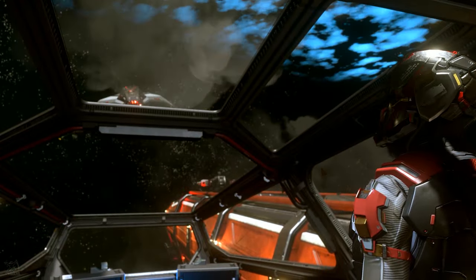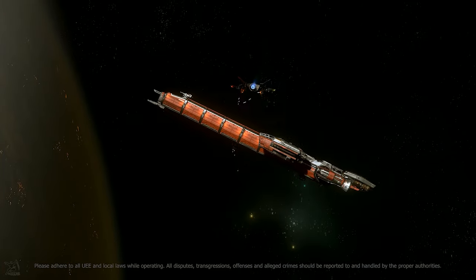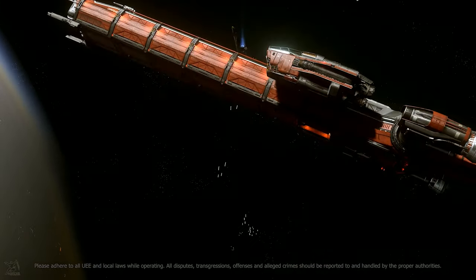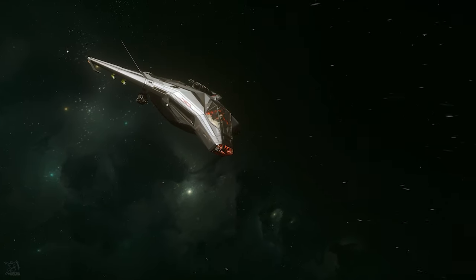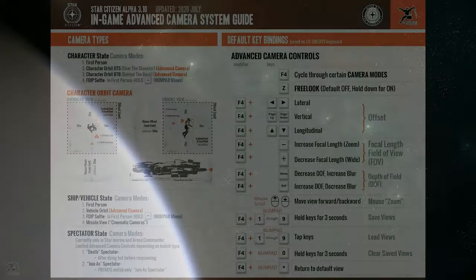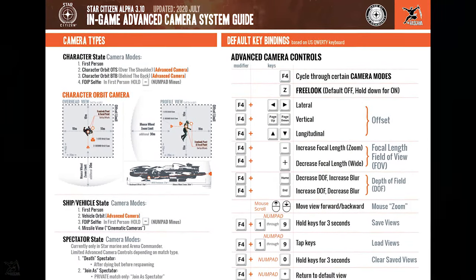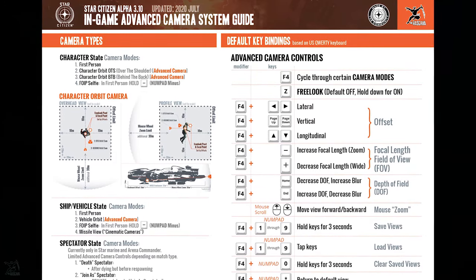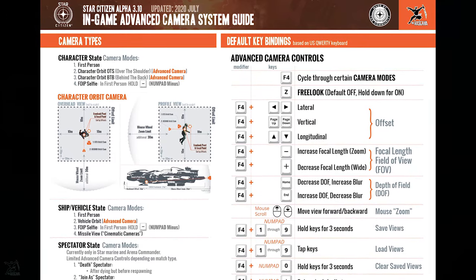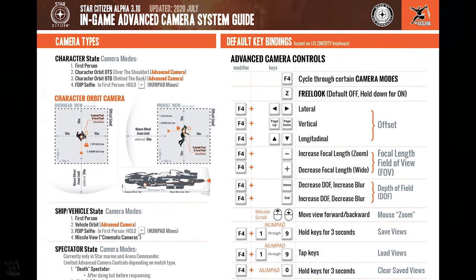Please check the video description for timestamp links to specific topics within this video if you want to jump ahead or revisit certain sections. Some might find it useful to download and print my Star Citizen Advanced Camera Controls one-page reference guide, and have that to glance at as you follow along with this tutorial. The link to my reference guide is in the description below.